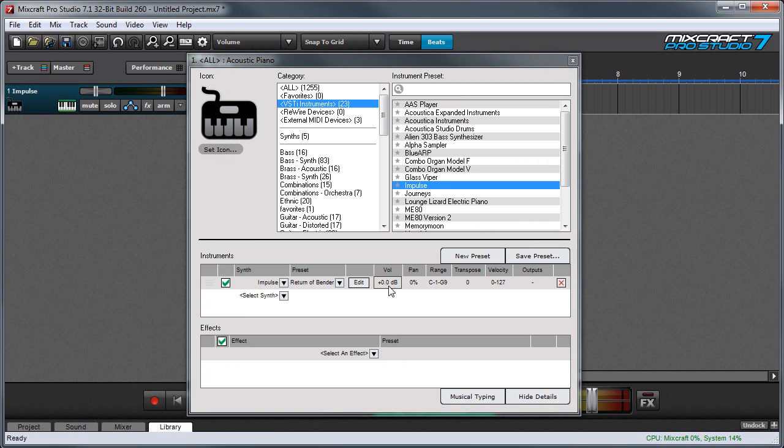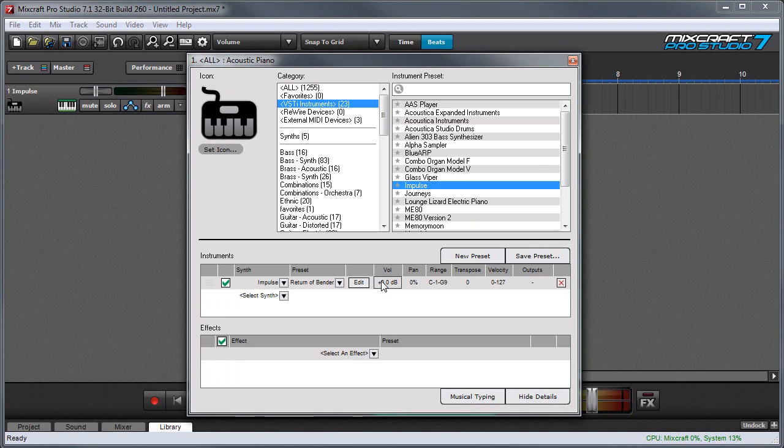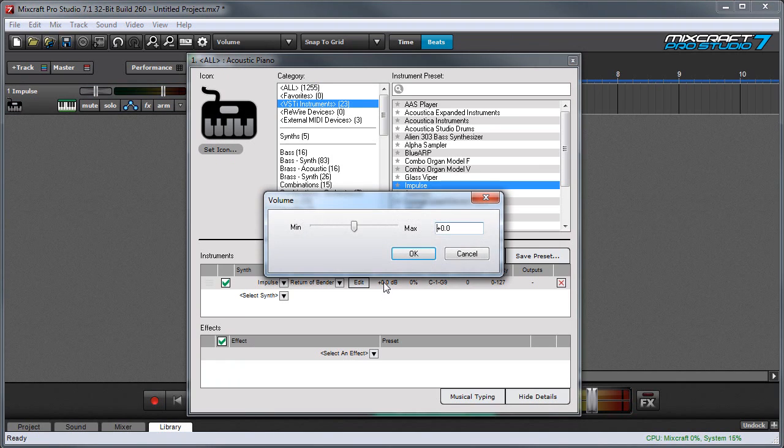The volume control, as you might have suspected, adjusts how loud the sound is. You can adjust this by clicking on it and you can see you've got a slider here or you can directly enter a value over here with the keyboard.